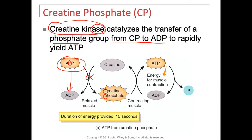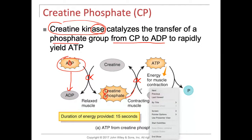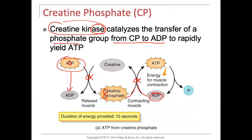Creatine phosphokinase can also act in reverse: taking the phosphate back and combining it with ADP. The phosphate group from creatine phosphate joins ADP and you end up with three phosphates again — adenosine triphosphate — and creatine loses its phosphate, becoming just creatine. This cycle can go on over and over again, but it's short-lived. Creatine phosphate is used up very quickly.